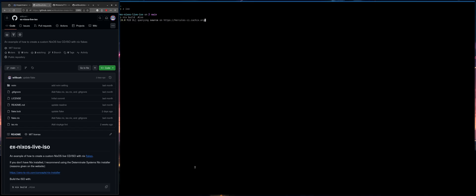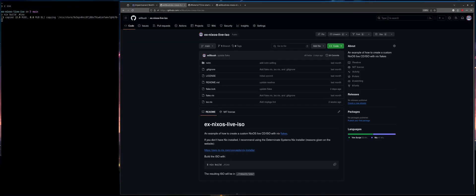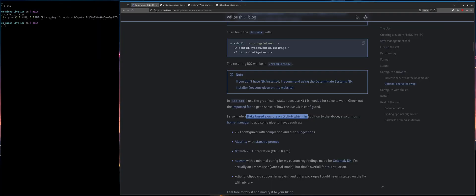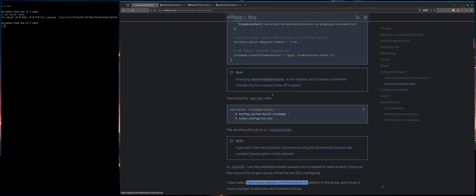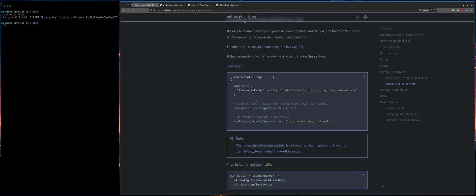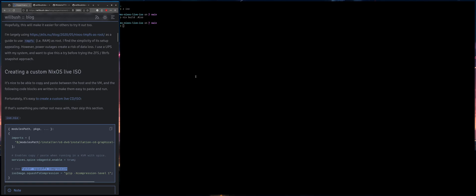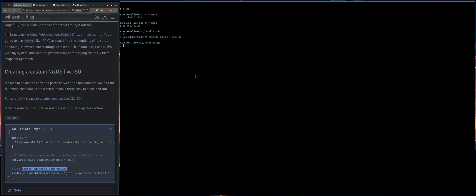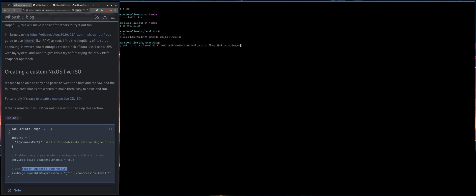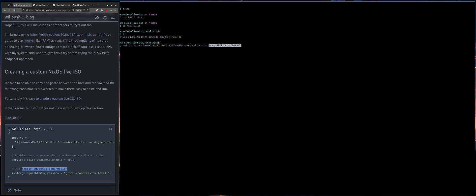And hopefully a little faster than it usually does because I changed the setting here to use a faster squashFS compression. And I noticed it's way faster. So your ISO will be under results ISO. And then you need to pseudo copy that something like this command right here to var lib libvirt images.